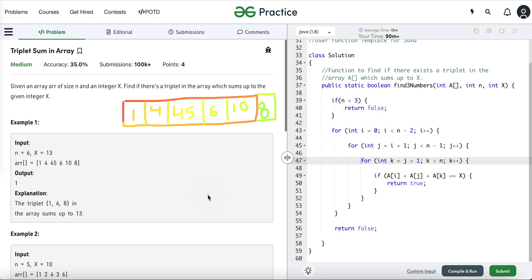We start with the simplest approach and then optimize as we move forward. The easiest approach is to use three loops to solve this problem. The purpose of using three loops is to generate all possible triplets and find any three numbers whose sum equals X. Let's take three pointers — the outer loop variable I initially points to the first element.